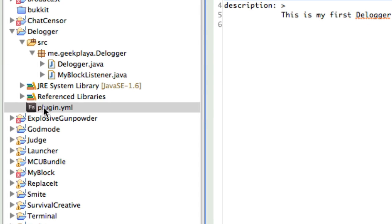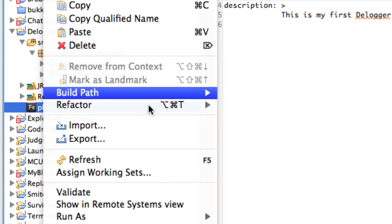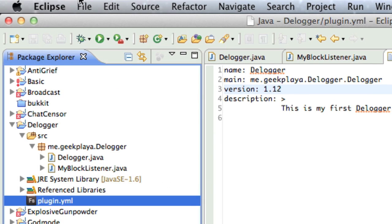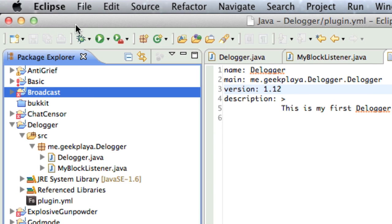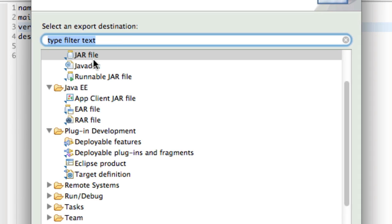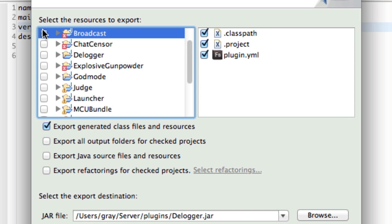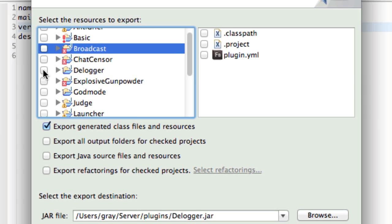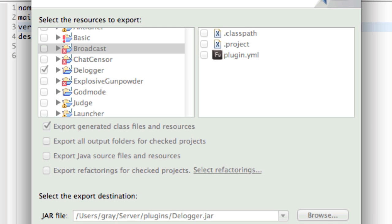Right-click plugin.yml in your Package Explorer, click Refresh, go to File — this is where we're exporting, by the way, so we are done. File, Export, JAR File. Choose Dlogger from your project list, save it as Dlogger.JAR in your Plugins folder for your server, and press Finish.